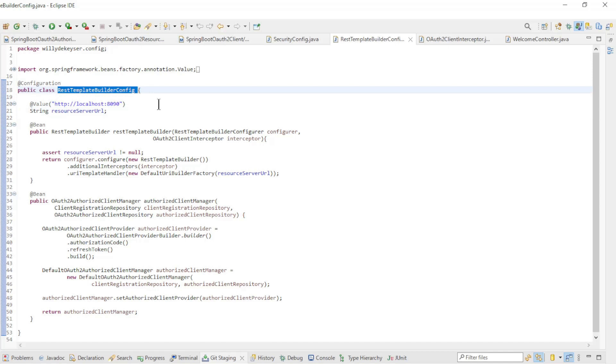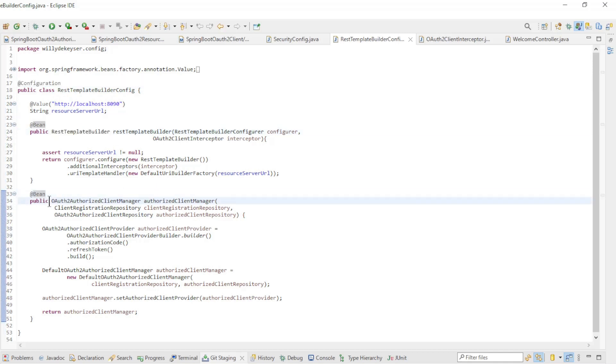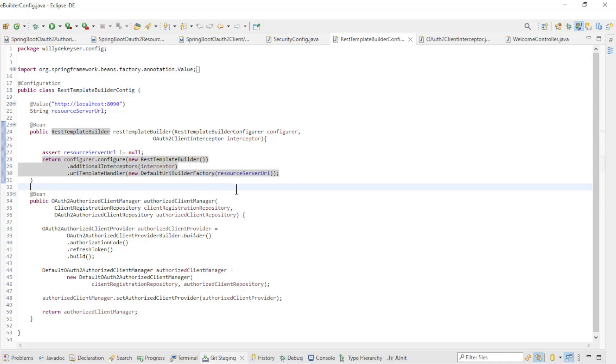First, the RestTemplateBuilder config with the configuration annotation, the RestTemplate builder bean, and the OAuth2 authorized client manager bean. In the RestTemplate builder bean, we configure the Spring resource URL and the OAuth2 client interceptor.